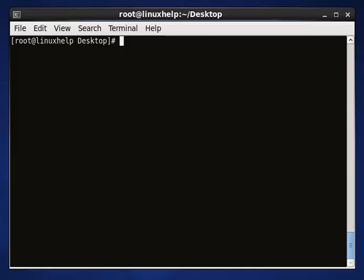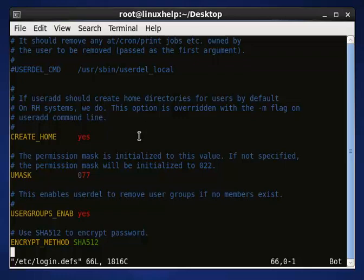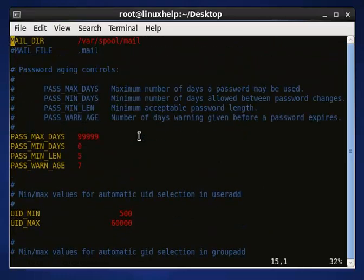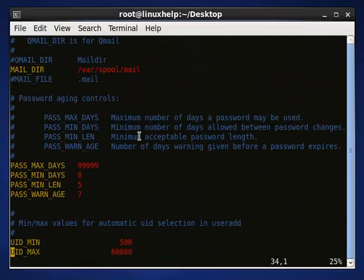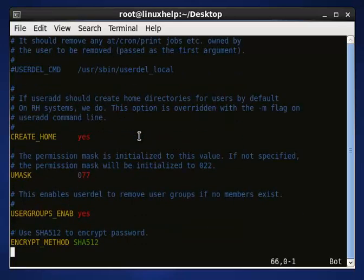The next step is to view the user deletion configuration file and its location. Use 'vim /etc/login.defs' to open this configuration file.